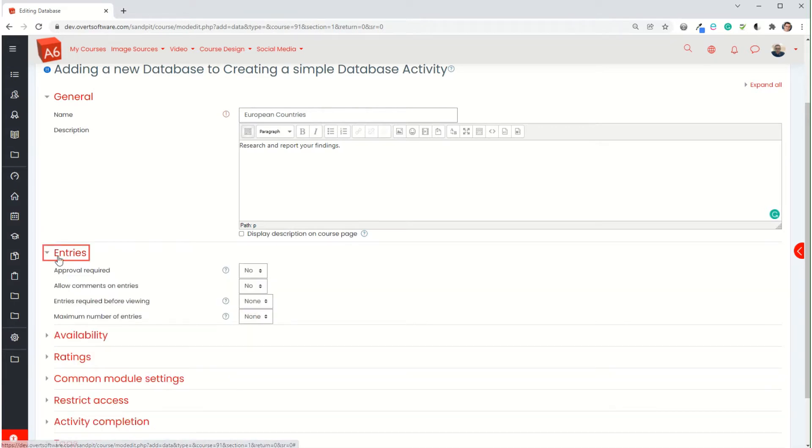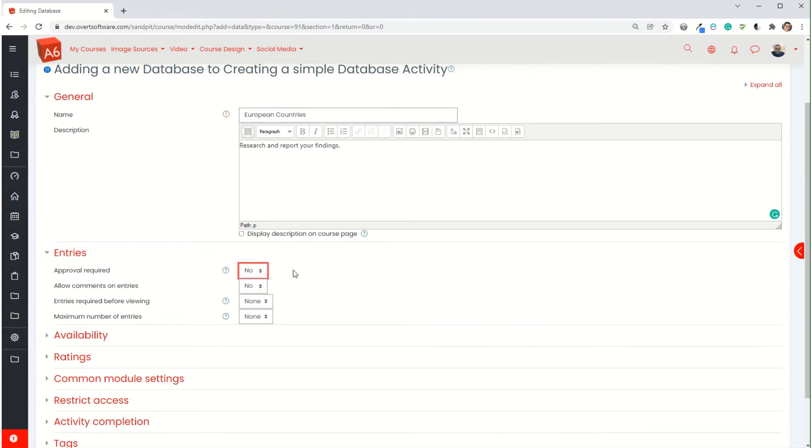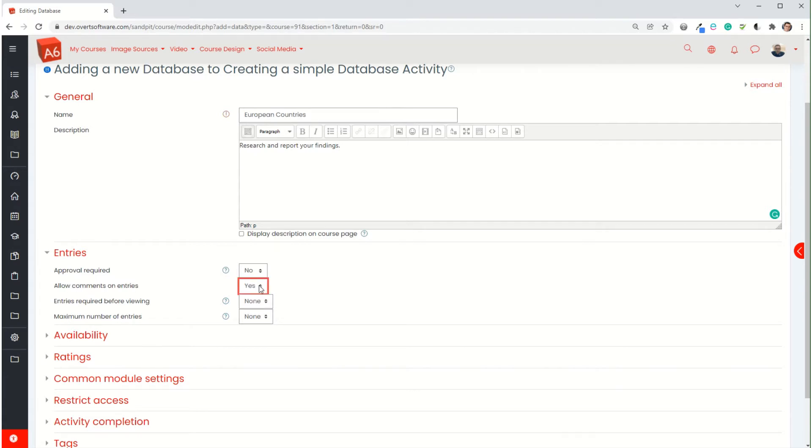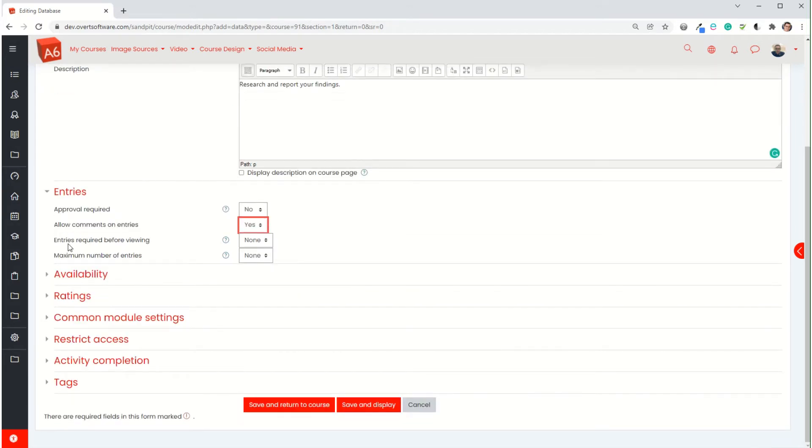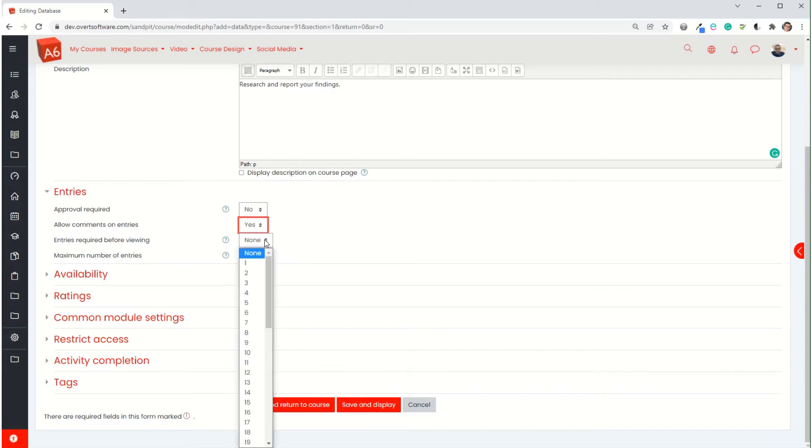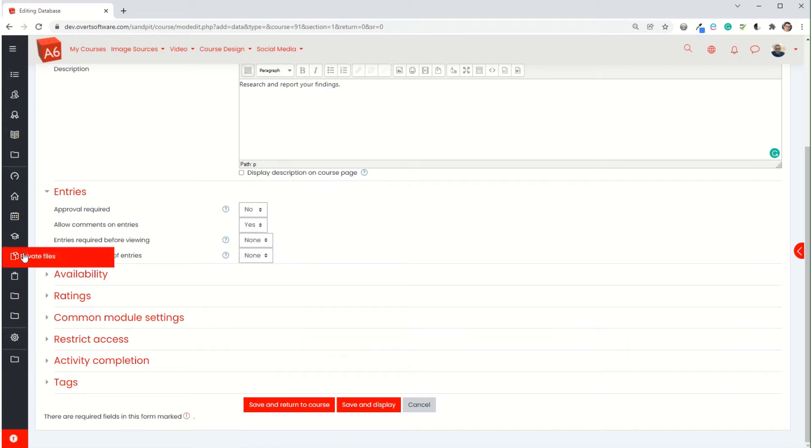Now when I go to entries: approval required. If it's set to no, then when they add something the other learners will see it straight away. If I change it to yes, then the teacher would have to approve it before it's visible. We can allow comments. I'm going to turn comments on so that once somebody's done an entry, other learners can comment on it. Entries required before viewing - you can set it so the learner has to put their entry in before they can see other learners. You either specify the number that they have to do, e.g. 1, or you can leave it as none.